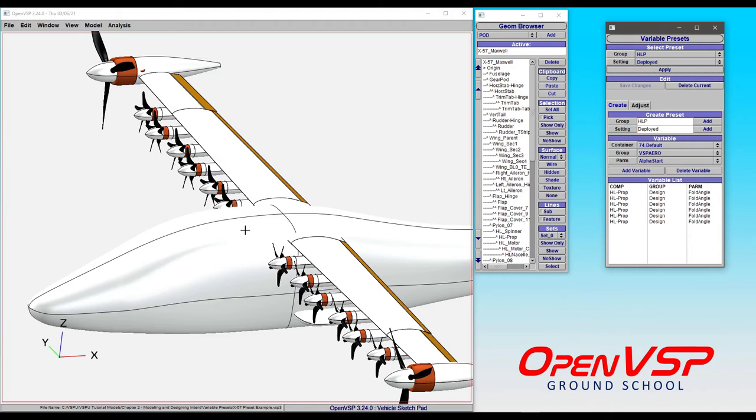set them in the deployed position. That might be useful for something like takeoff or a high-lift approach. You can swap between them without hunting each and every one of these little variables down.